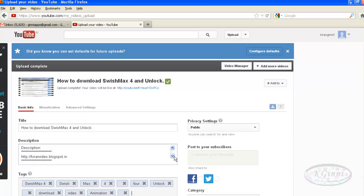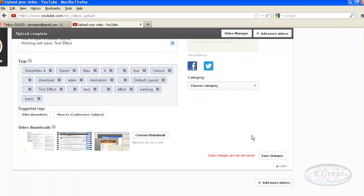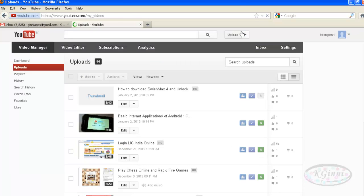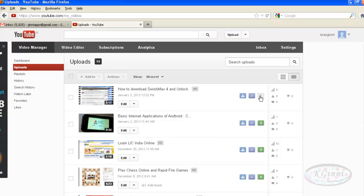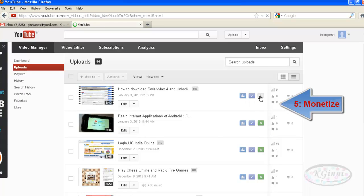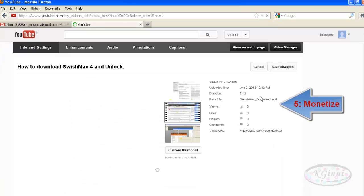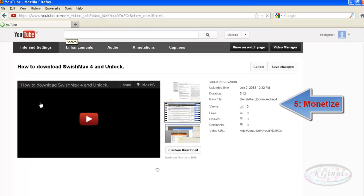Scroll down and click Save Changes. Go to the video manager and check whether your video is uploaded. Now you can see the dollar symbol is a grayish color. On to step five: monetize. You can come to this page by clicking here.